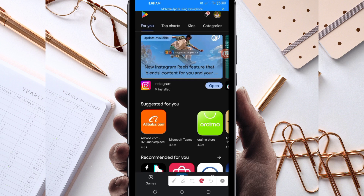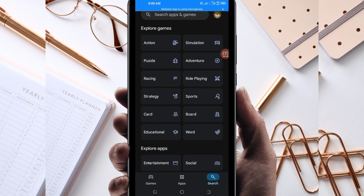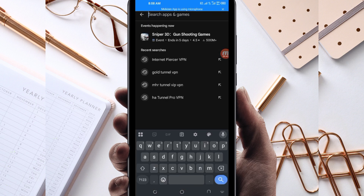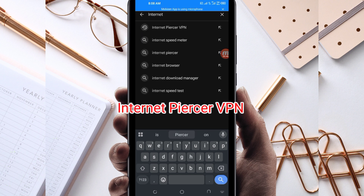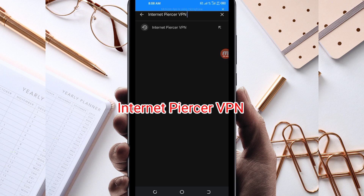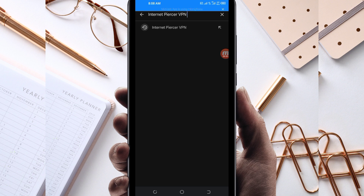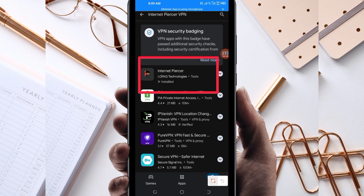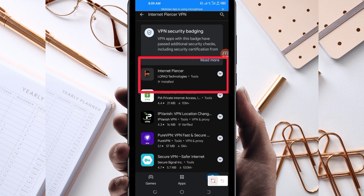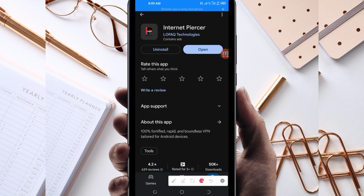In the Google Play Store search bar, search for this VPN name which is called Internet Pieser VPN. This VPN will help you get a fast and secure internet connection. Among the presented options, pick this one and take note of the app name and its icon.